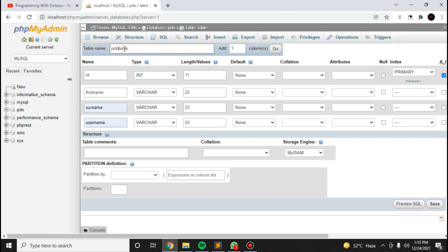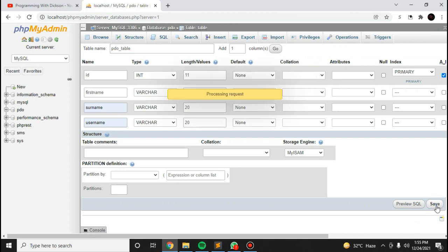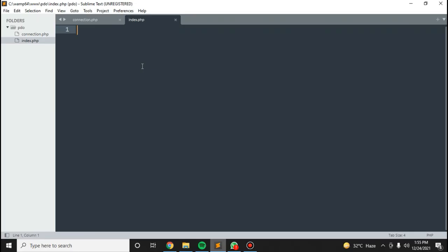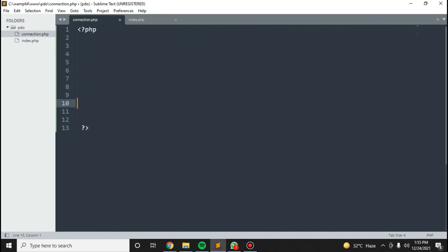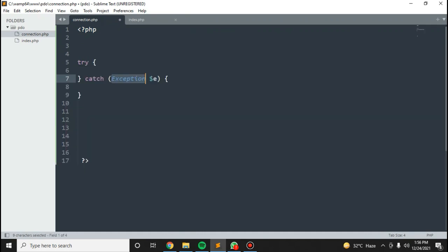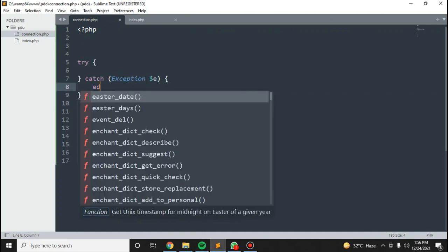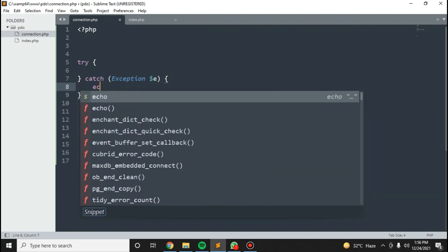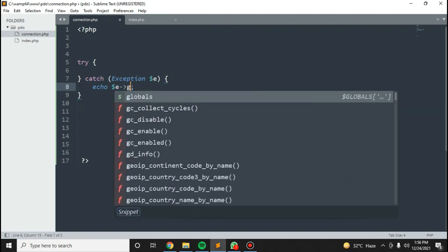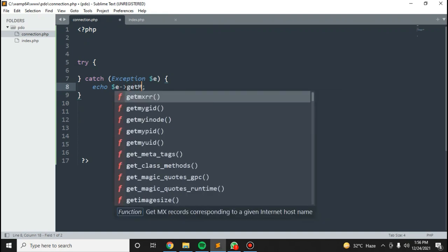The table name is PDO underscore table. Let's connect to the database here using try and catch, with PDO exception and get message.